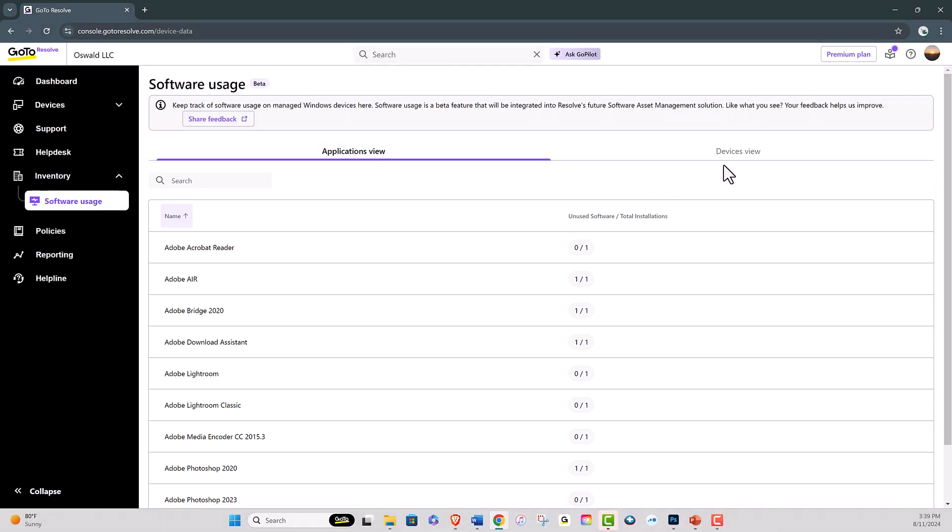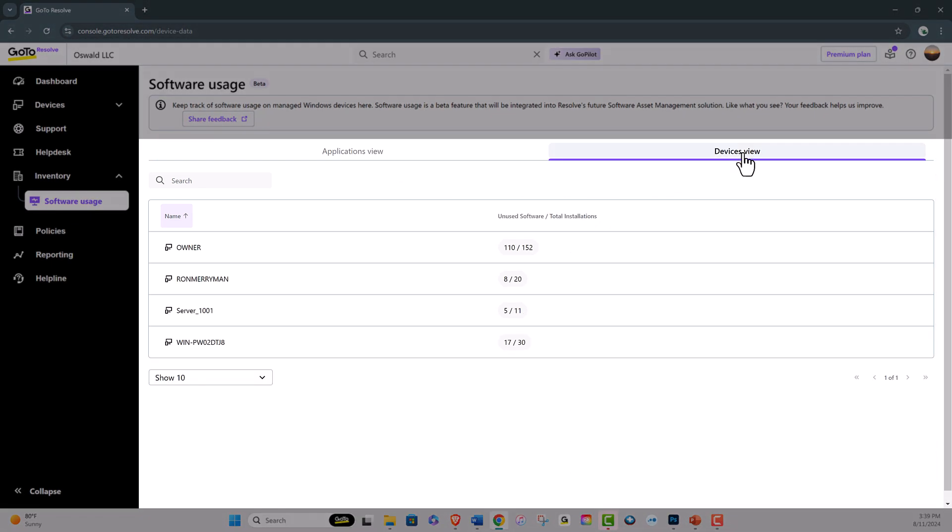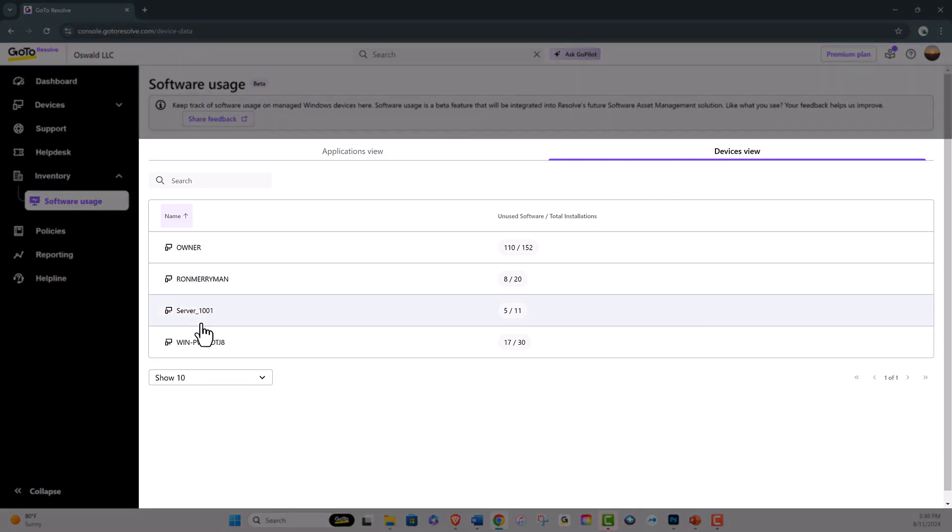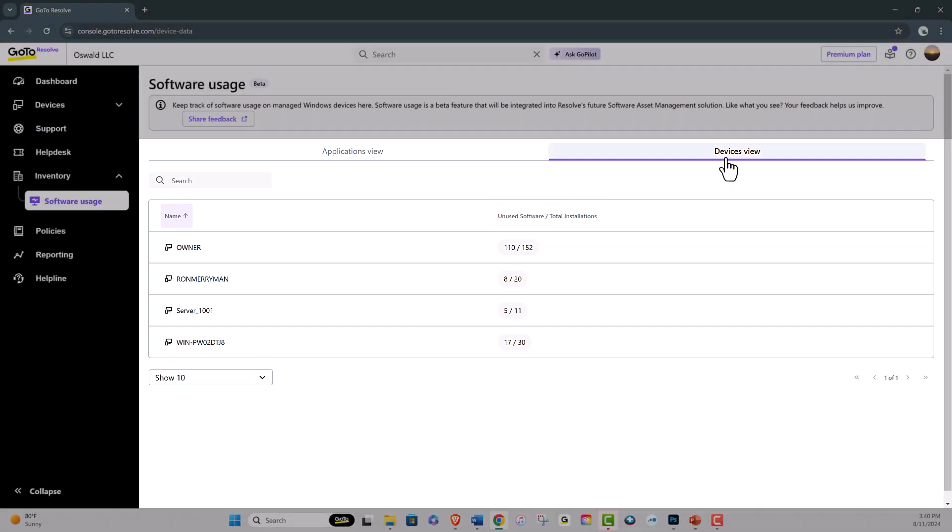By selecting the Devices view, you will see the device name and a total number of installed and unused software applications on each device.